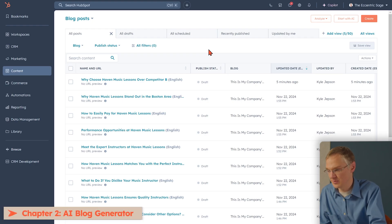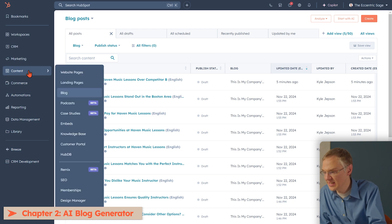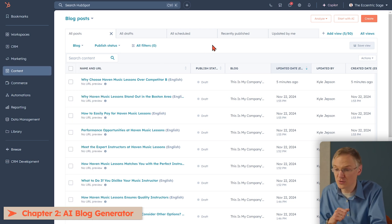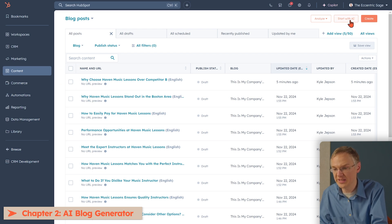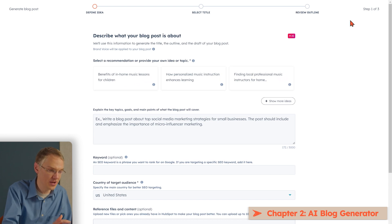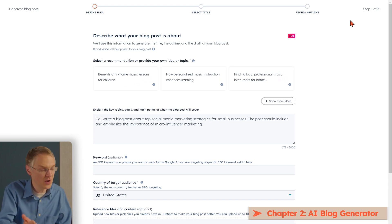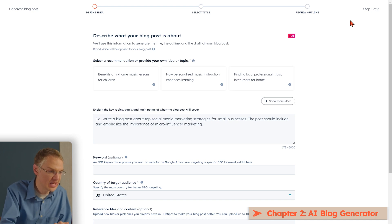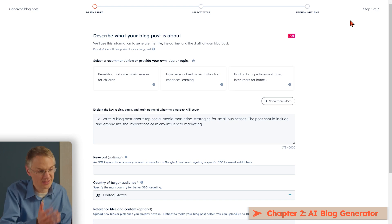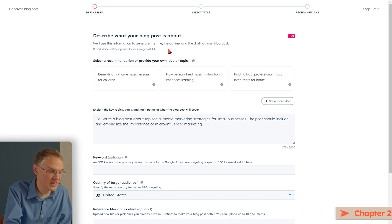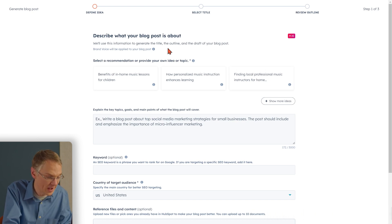This is the blogging page inside of HubSpot. You get here by clicking on Content, and going to Blog. If you want to create a blog post fully from scratch, you click this Create button, but if you want AI to help you, click Start with AI. Here, the system is going to ask you questions about your company to make sure it's representing you accurately. Let's say we have an in-home music lessons company, and we want to create a blog post about that. Up here at the top, it's going to give me some recommendations based on what it knows about my company.